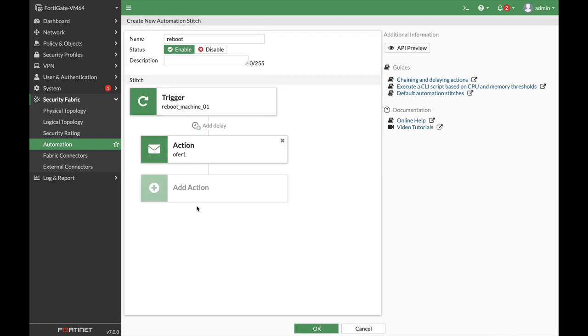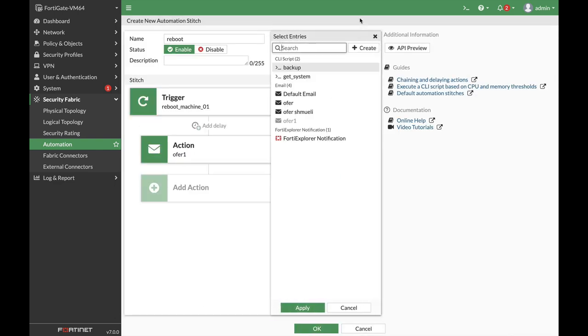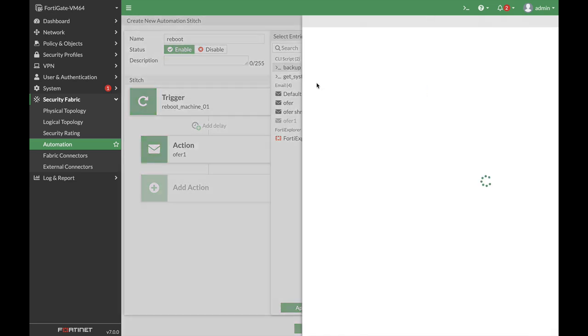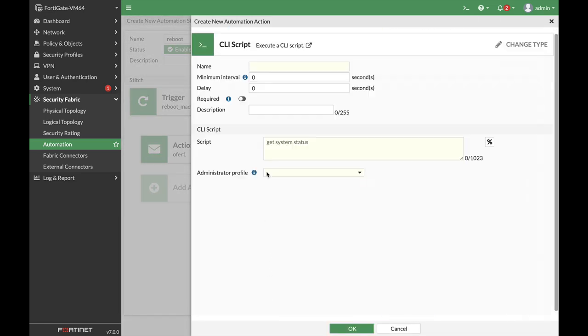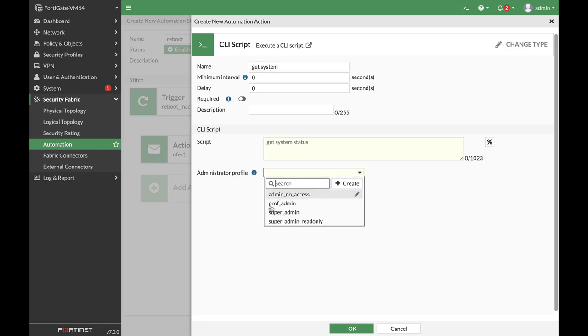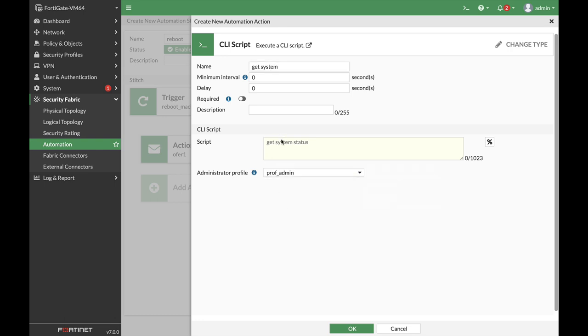Now let's add another action. Let's use a CLI script. Let's name our script 'get system' and let's use the professional admin profile to get system settings.